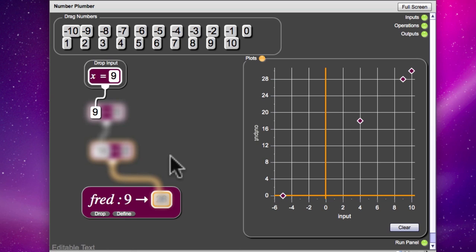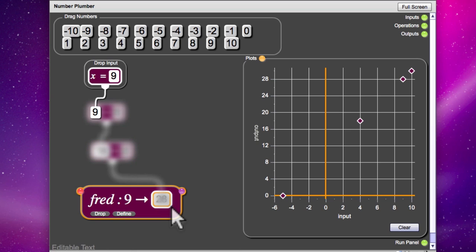And you can do that by clicking on the output background and just holding so that the number appears. So 9 maps to 28. And if we tried several numbers, we might be able to figure out what was going on. And we know that it's 9 to 28 because we've added 5 and doubled. Yes.